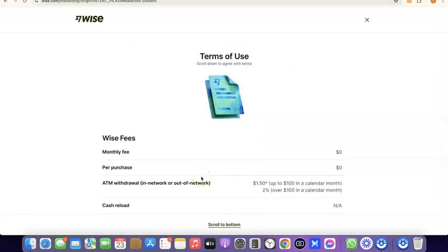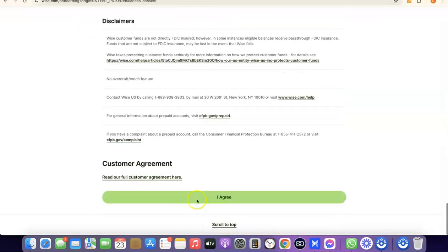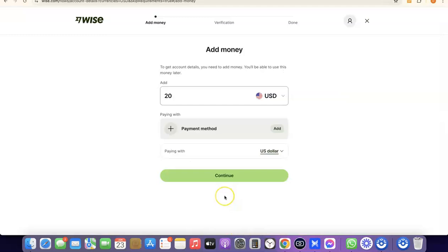The next thing you need to do is agree to the terms of use. Scroll to the bottom of the page and click I Agree. And just like that, we've successfully created our Wise account.